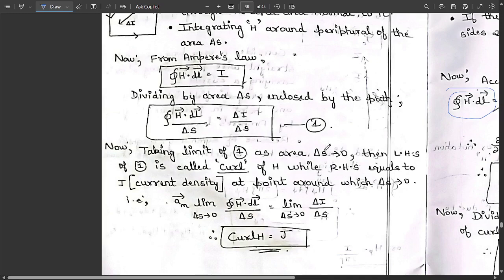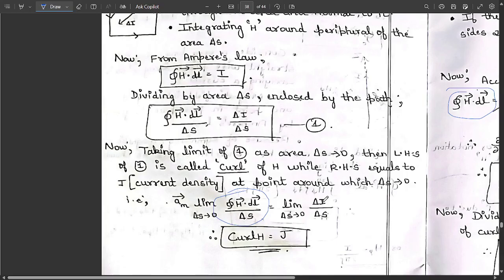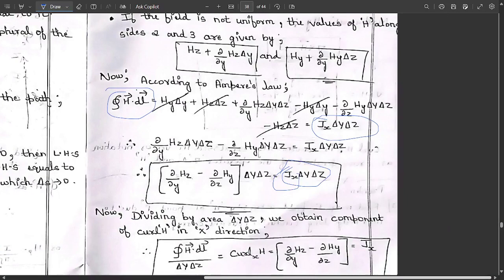Taking the limit of this equation as ΔS → 0: the left-hand side is called the curl of H, while the right-hand side equals the current density J at the point around which ΔS tends to zero. So: lim(ΔS→0) [∮ H · dl / ΔS] = curl H, and lim(ΔS→0) [ΔI / ΔS] = J. Therefore curl H = J, which is Ampere's law in differential form.